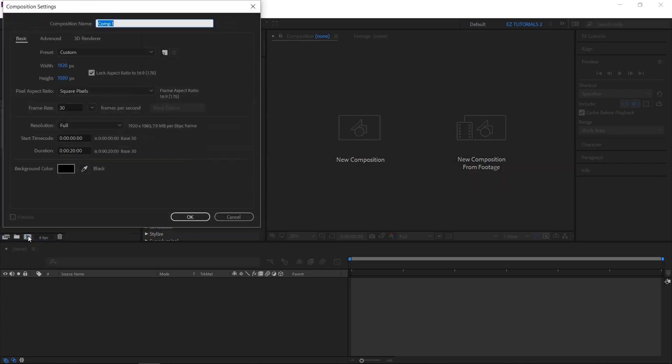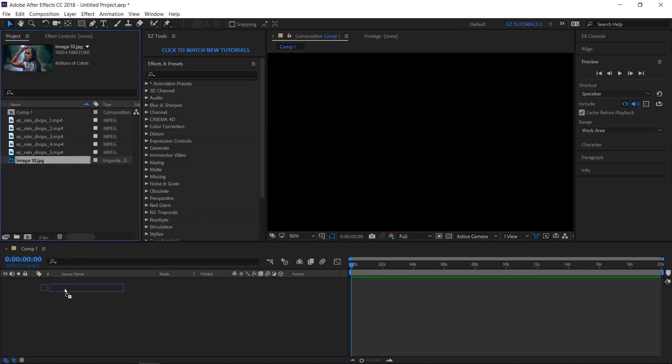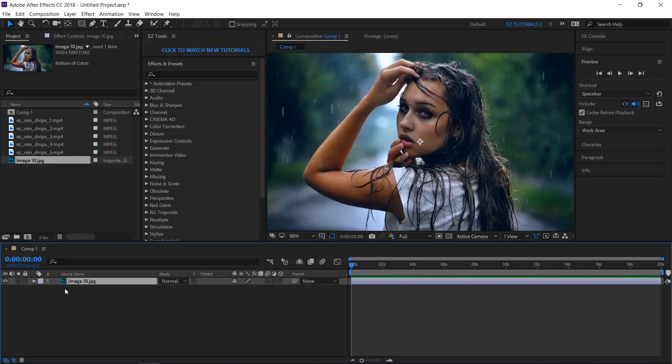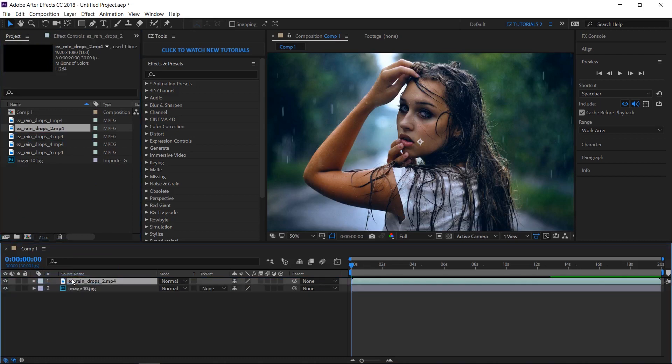Create a new composition and bring your footage into it. Then bring any of the raindrops files on top of your footage.